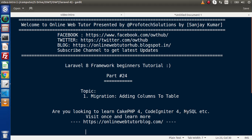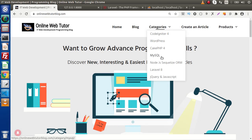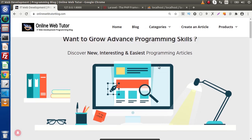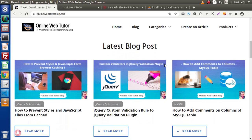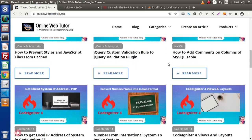Also guys, if you are looking at blog articles of CakePHP 4, CodeIgniter 4, MySQL, or Node.js, then you must visit this blogging website. Here we have different categories which contain different interesting blog articles, and we also have a section of latest blog posts displaying recently posted articles.